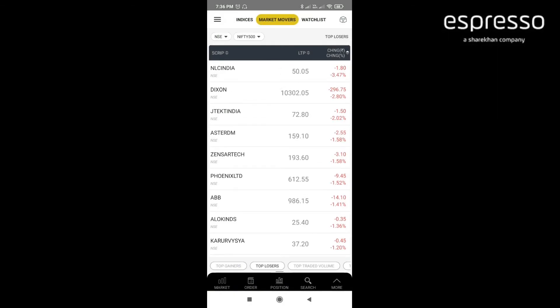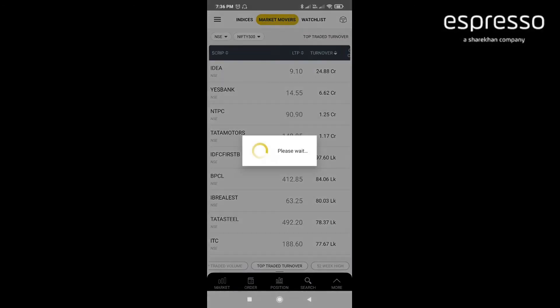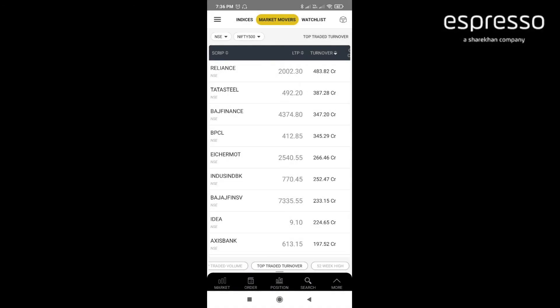The third filter is top traded volume where you're scanning the stocks based on the volume. Next filter is top traded turnover where you are filtering the stocks based on the turnover.